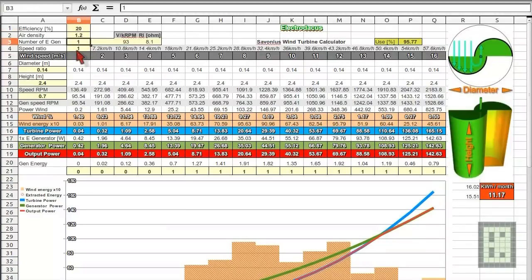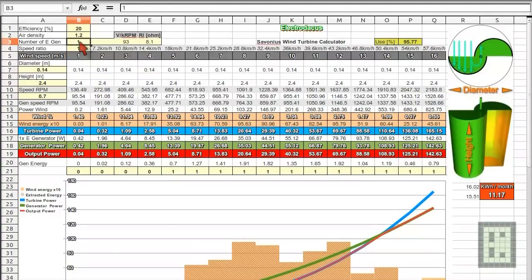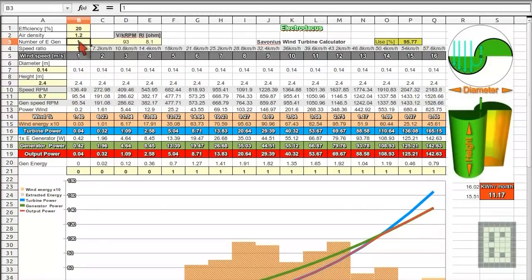And then there is number of generators, usually it will be one, but you could choose to have two or three generators in parallel for one wind turbine. And you can introduce the number here.